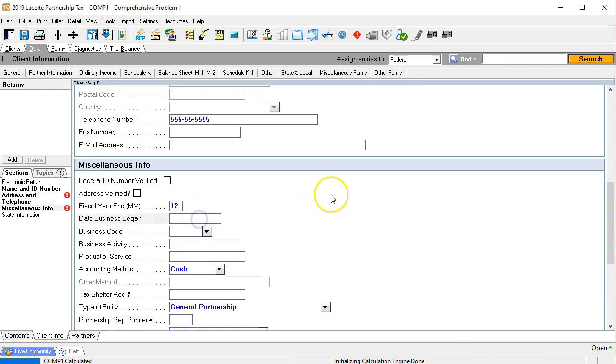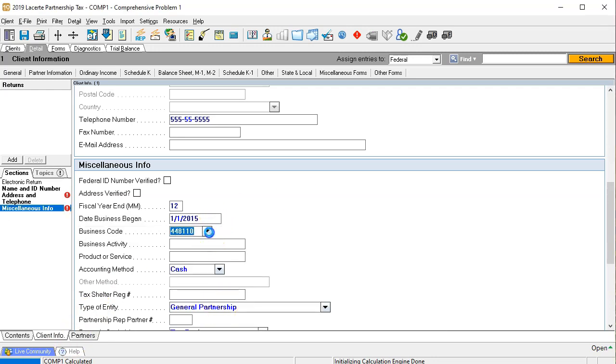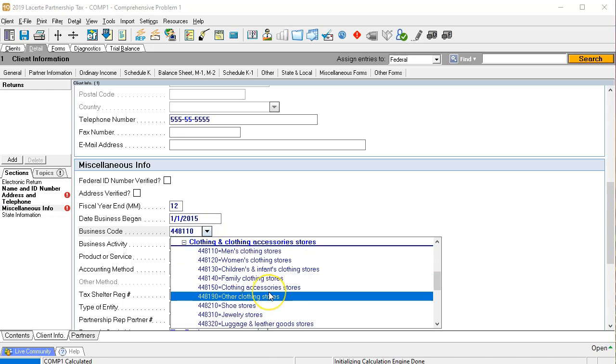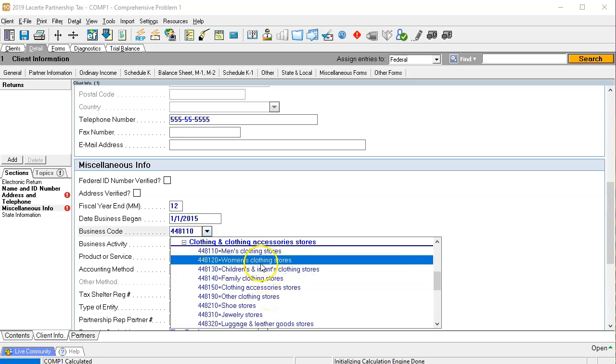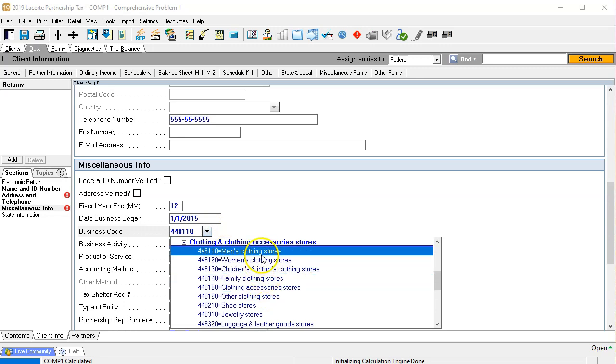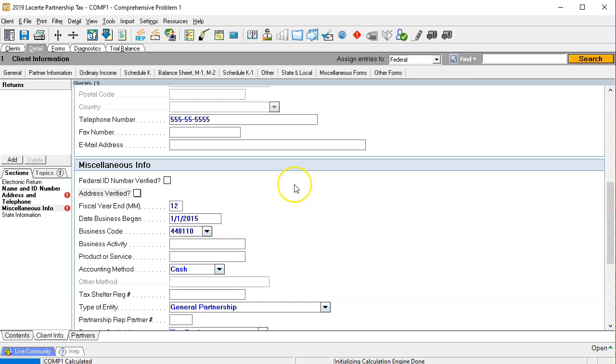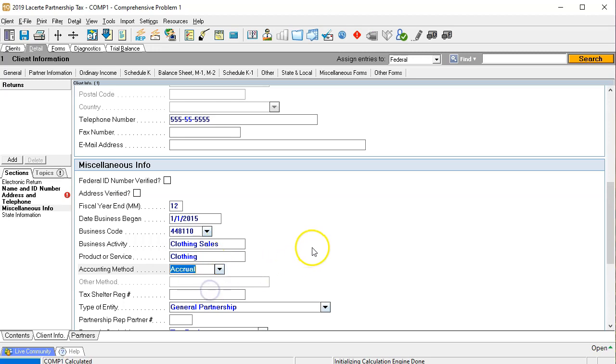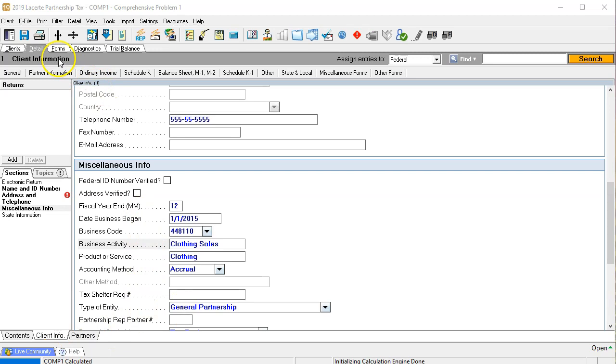Then we're going to say the business began, I'm going to say 01/01/2015. We're going to need the business code. We're going to pick the code 448110 and that's going to be clothing and clothing accessories store. You do want to spend some time to pick the appropriate code because it can have an impact on the tax code in certain areas. Business activity, I'm going to say clothing sales. We're going to say an accrual method, so we're going to say it's an accrual method and that's what we'll keep to start.